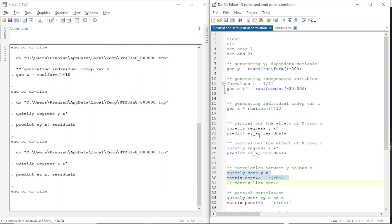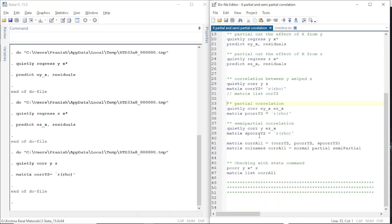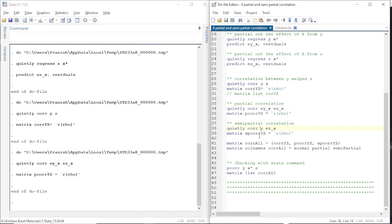Now we calculate the correlation coefficient of Y and Z in its original form and store the value in a variable named C_correlation_YZ. Next, we calculate the correlation of the residual when we regress Y on X — that is, Y with X partialed out — with the variable of interest Z after partialing out the effect of X. This is our partial correlation. Once we partial out the effect of X from both Y and Z, we calculate normal correlation. For the semi-partial correlation, from the dependent variable Y we have not partialed out the effect of X, while from the variable of interest Z we have. We store it as SP_YZ — the semi-partial correlation coefficient between Y and Z.